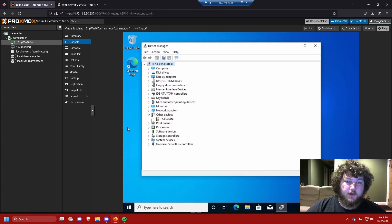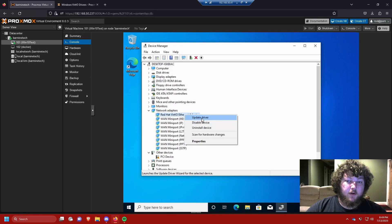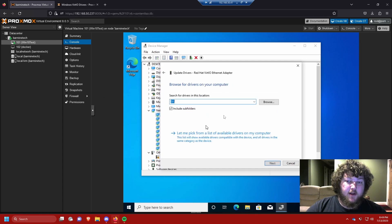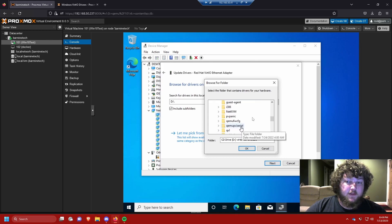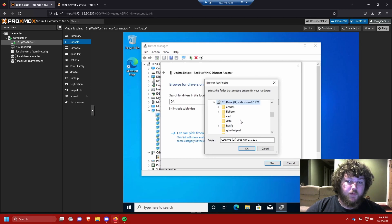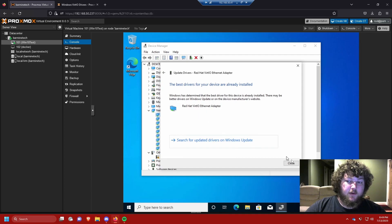In Device Manager, go to Network Adapters. You should see something like 'Ethernet Adapter' with no driver. Right-click it, click Update Driver, and browse for the driver. Navigate to the VirtIO drivers disc, select it, and click OK — it'll scan through and find the correct driver automatically. Click Next and it will install the network driver.